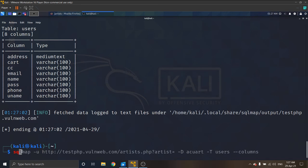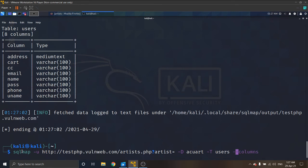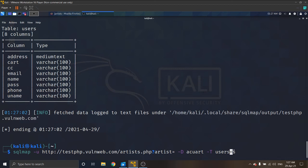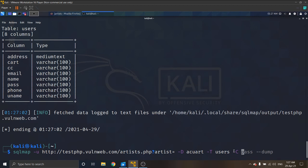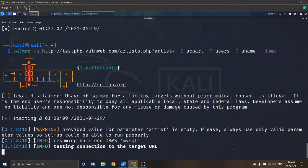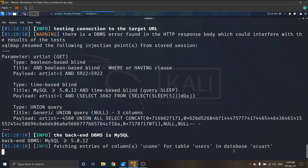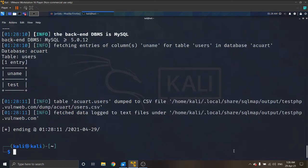SQLmap dash u that link, then dash d database name, dash T table name, then dash capital C and we want to go to that column uname, and dash dash dump.